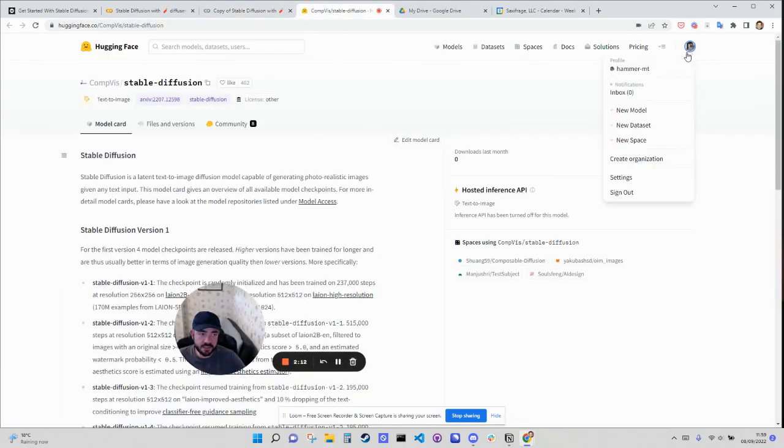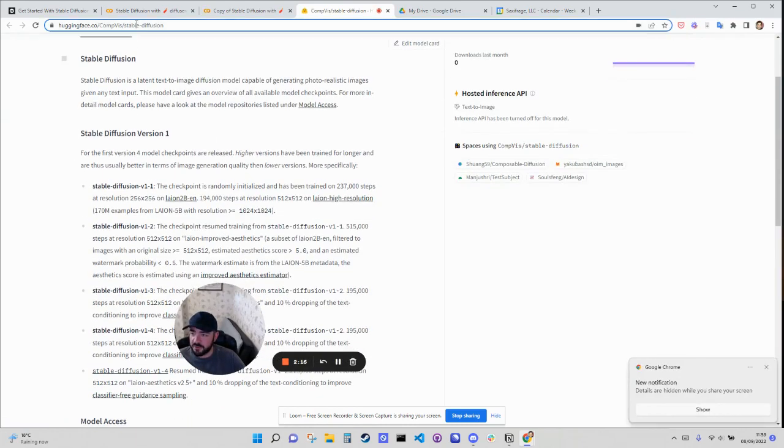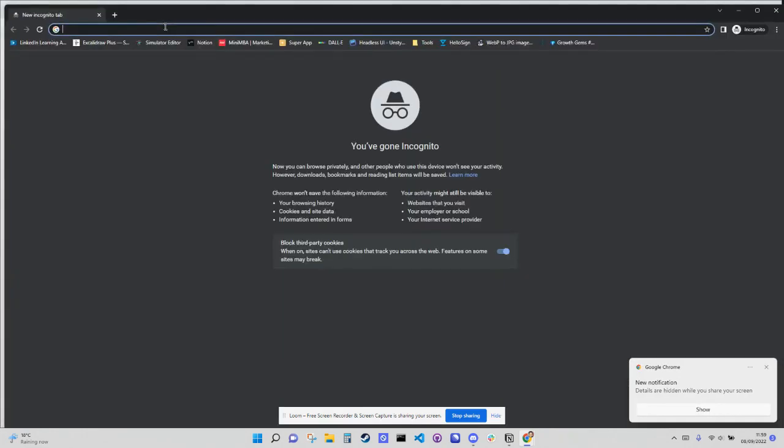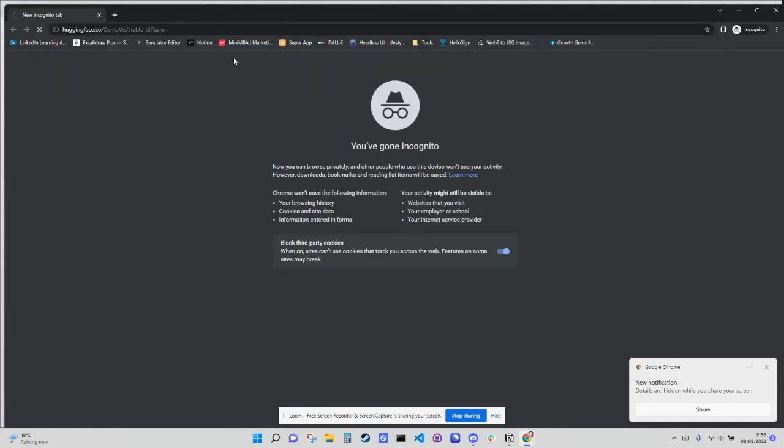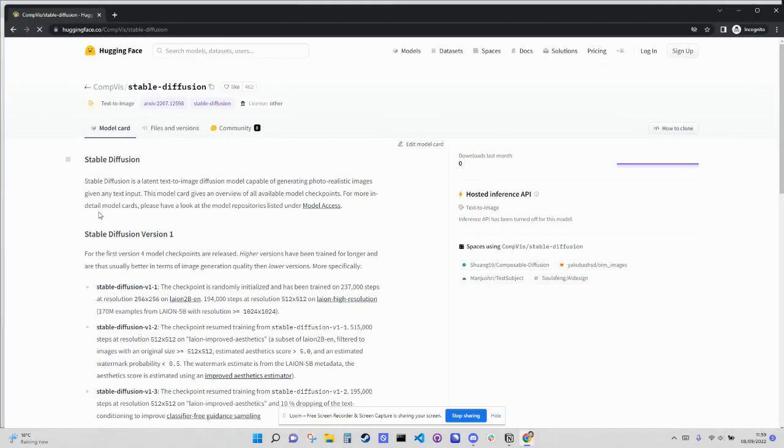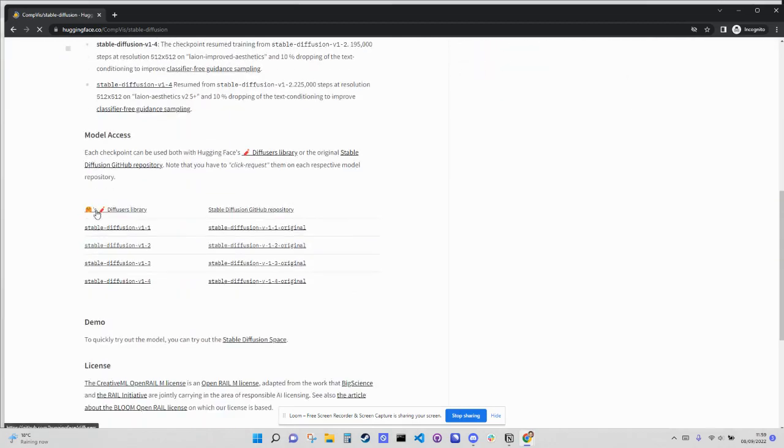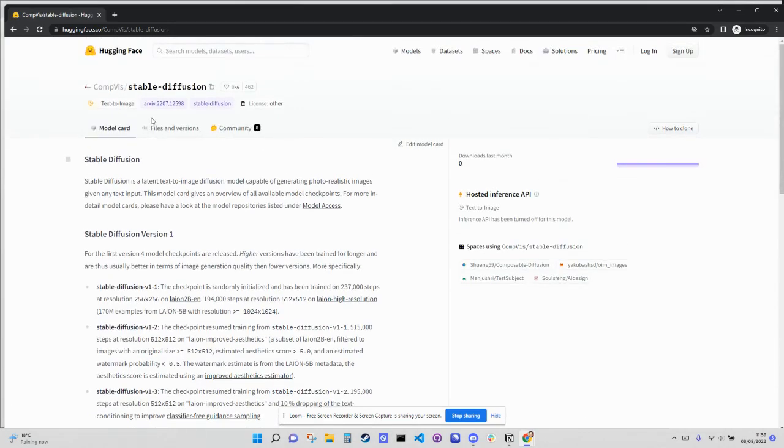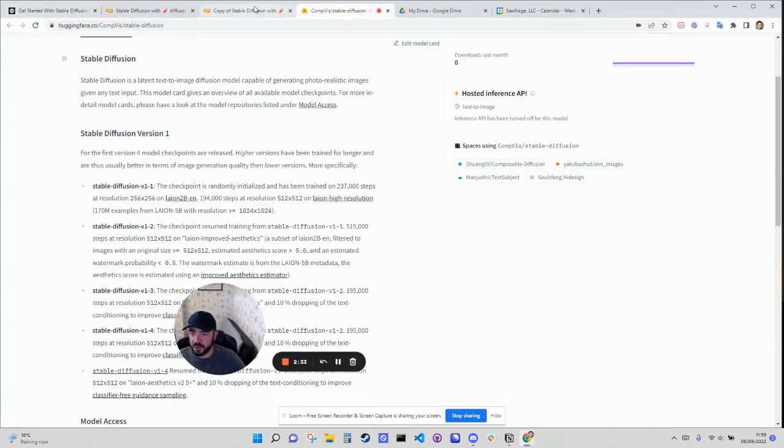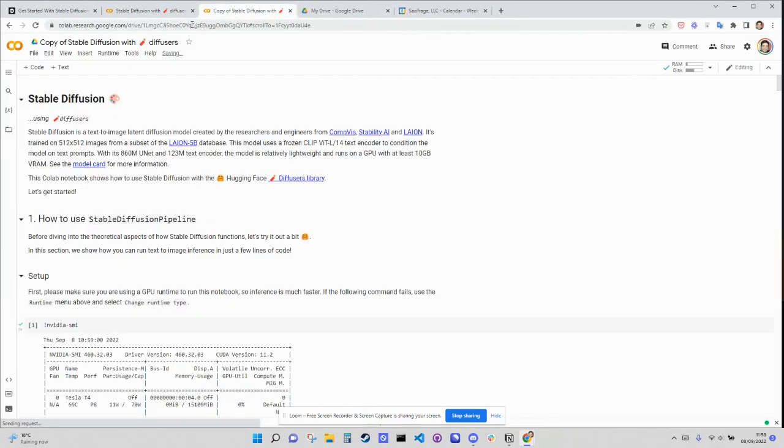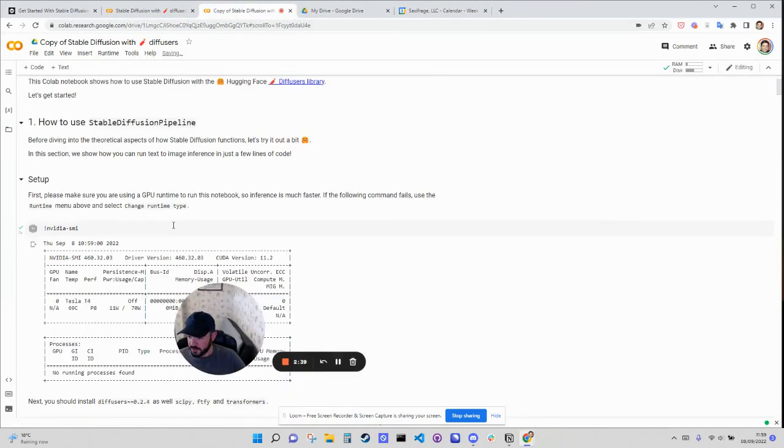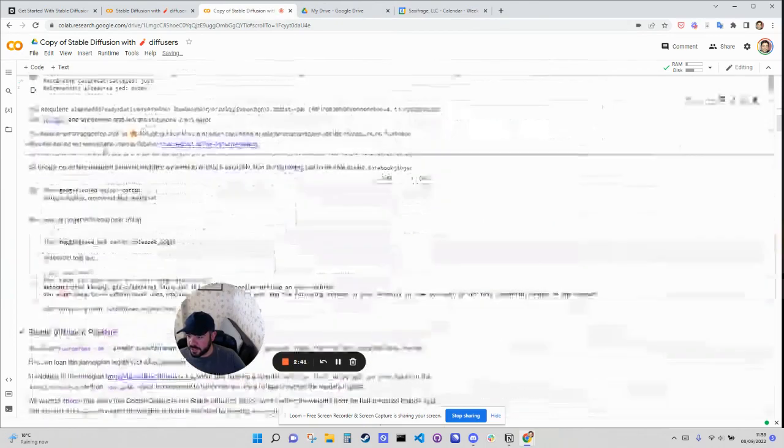And you can see I'm logged in to Hugging Face. But if you're not logged in, you'll see something like this. Here we go. We'll see the model card. And then once you sign up, it will ask you to approve that model card. So once you've done that, then you should be good in order to run it.